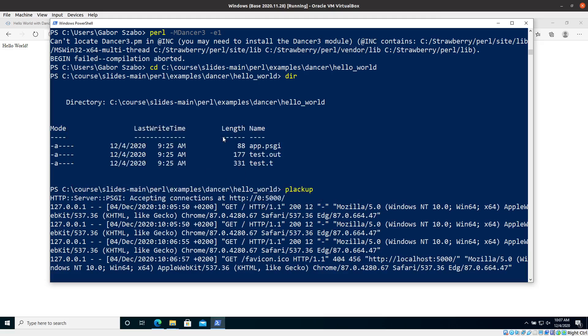Localhost is basically the name of your own computer, and port 5000 is just where this application is currently running. In the terminal window you can see the access log — it accessed the same port a couple of times.